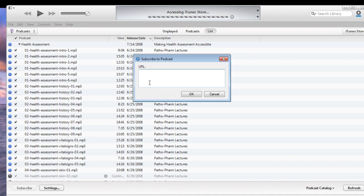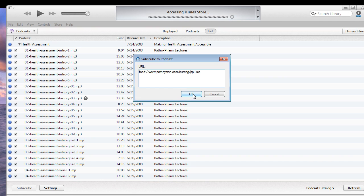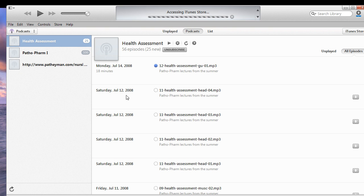Copy your URL into that, and then click OK. And then it will subscribe to whatever podcast you just put in.